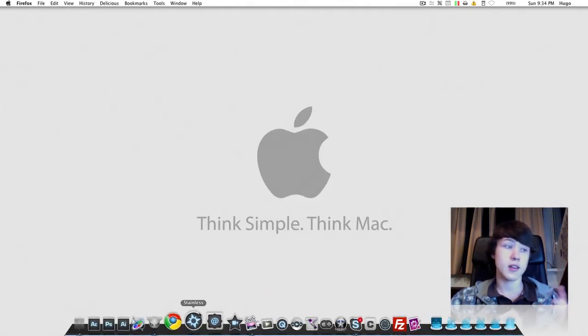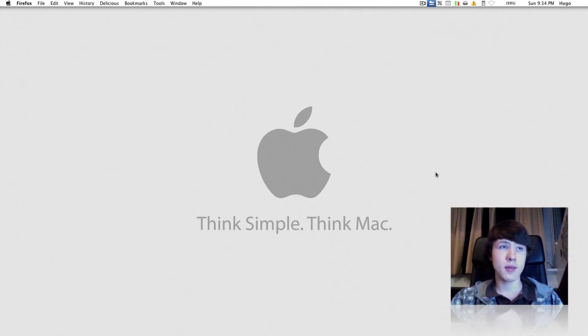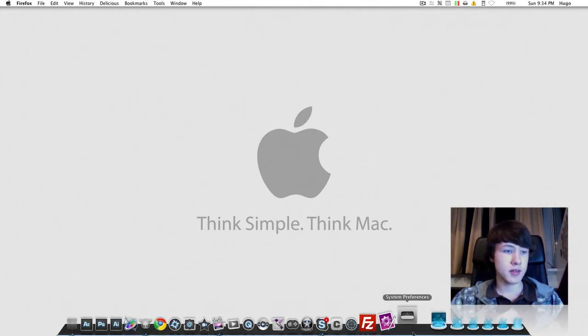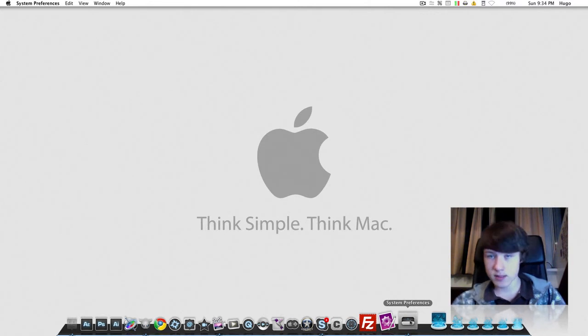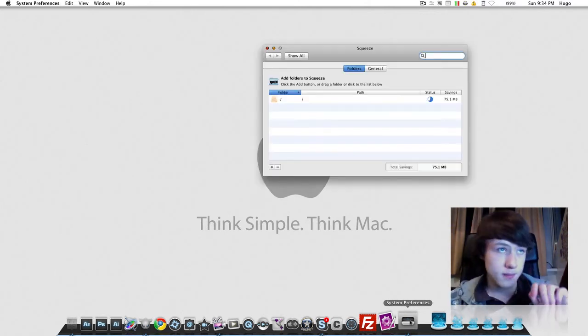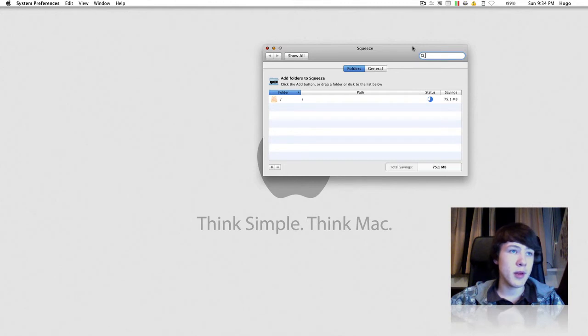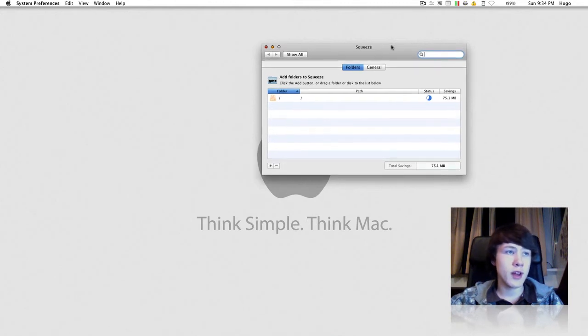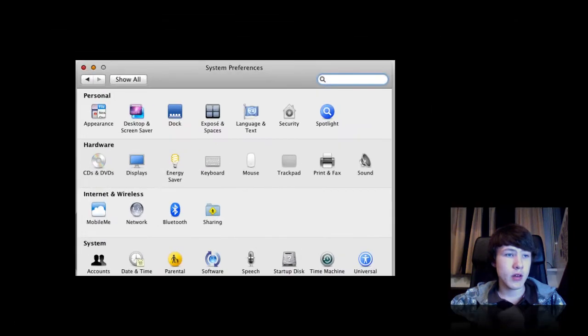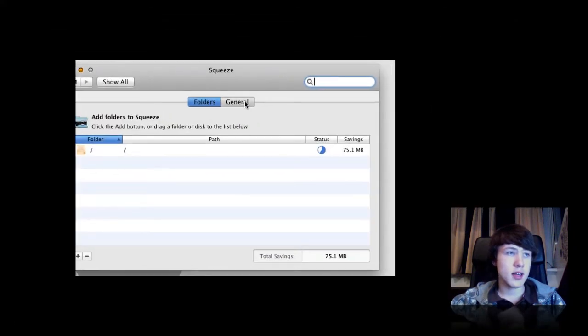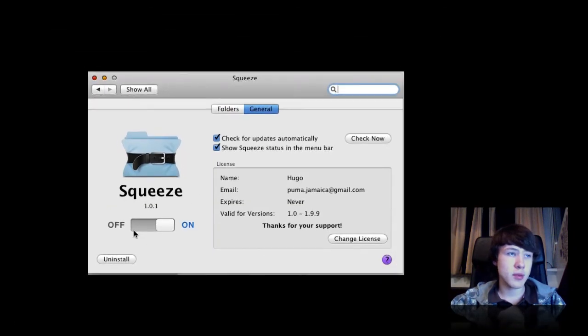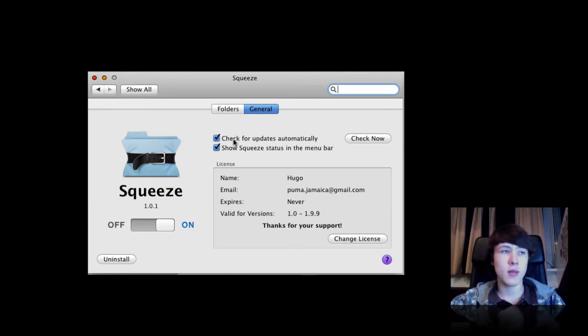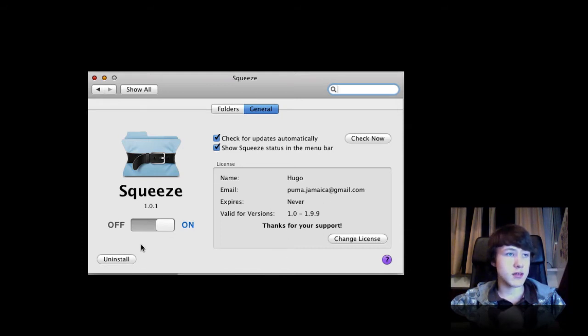Let me just open it up. It's a preference pane, so it's in System Preferences under Other. It's also in your menu bar, but you can remove that if you want. In the general options here, you can turn it on or off, check for updates automatically when it starts up, show Squeeze in the menu bar or not, put your license there, and you can uninstall it as well.